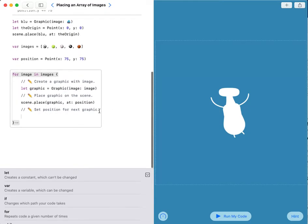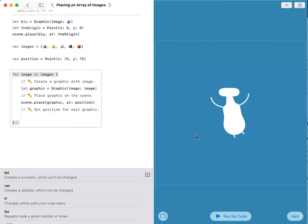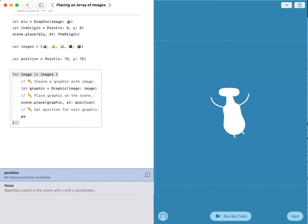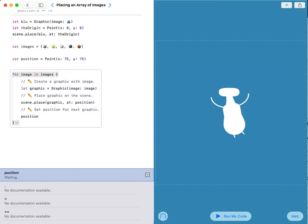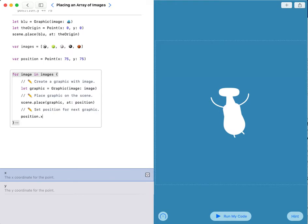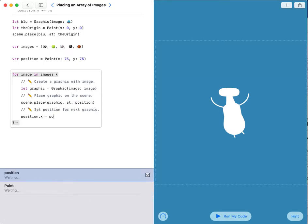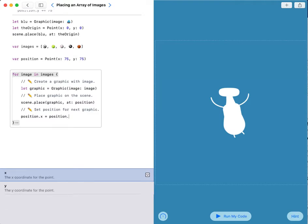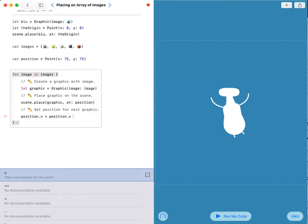Then now I have to increase or decrease the position to set the position for the next graphic. So position.x equals position.x plus 1.